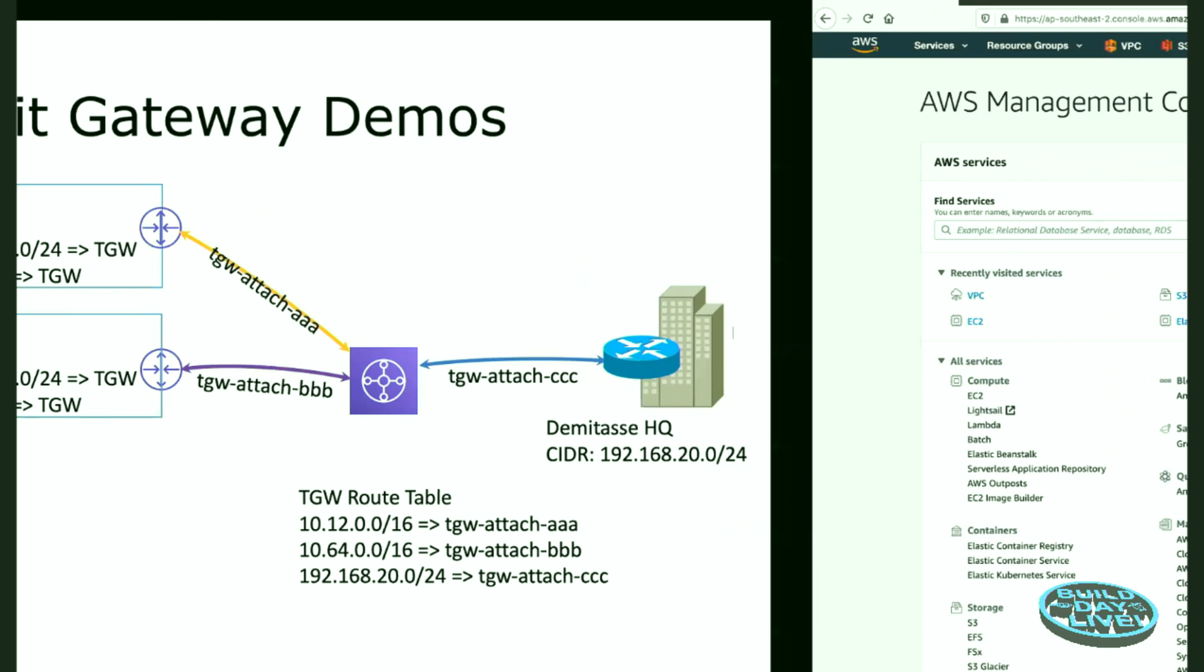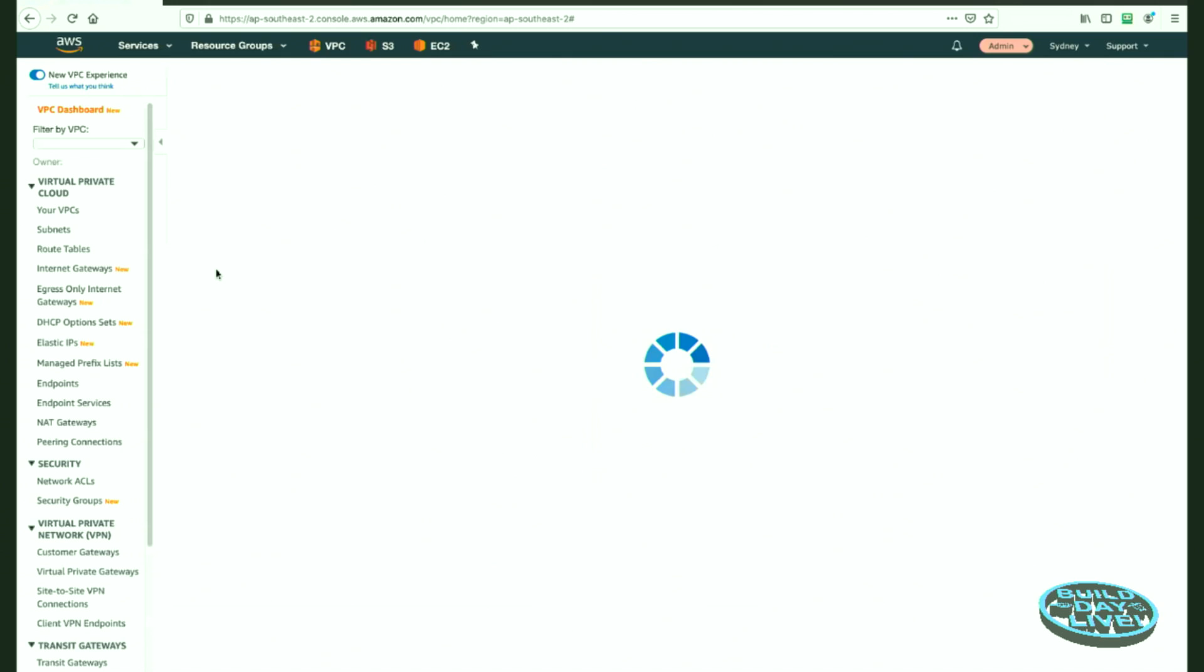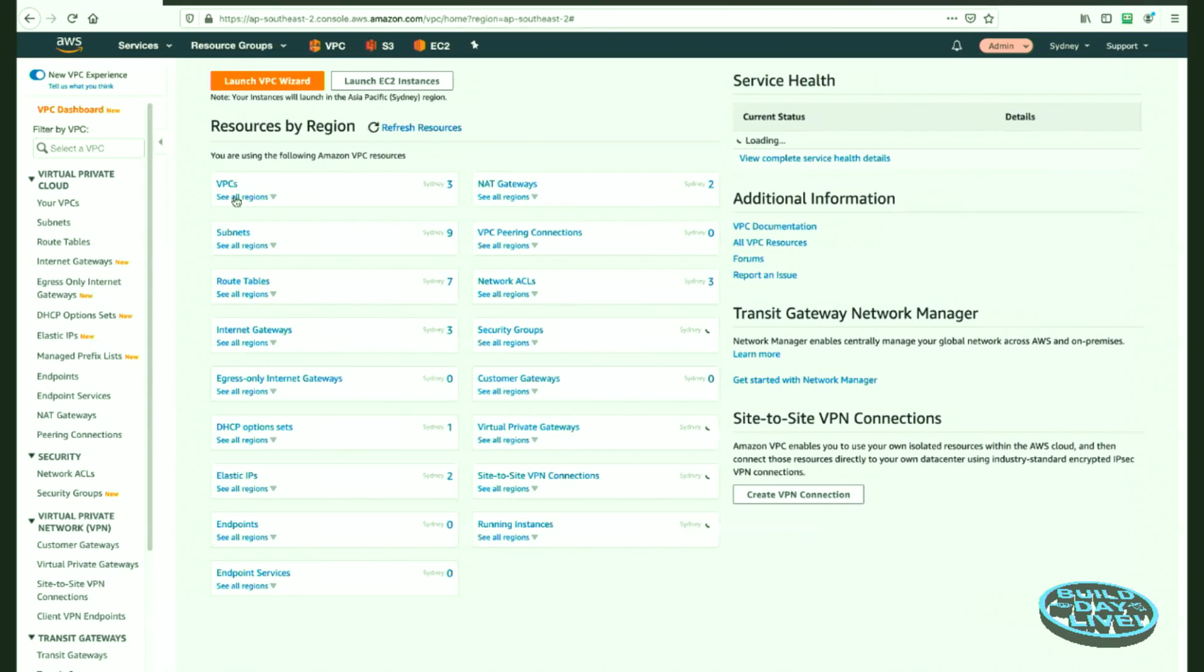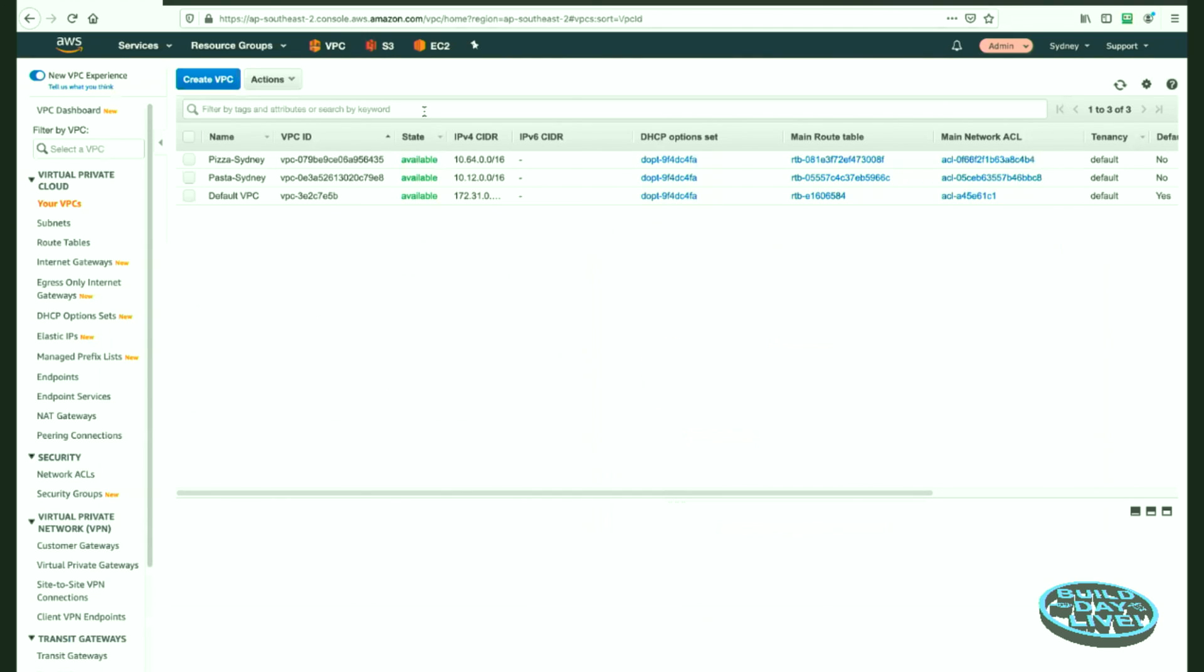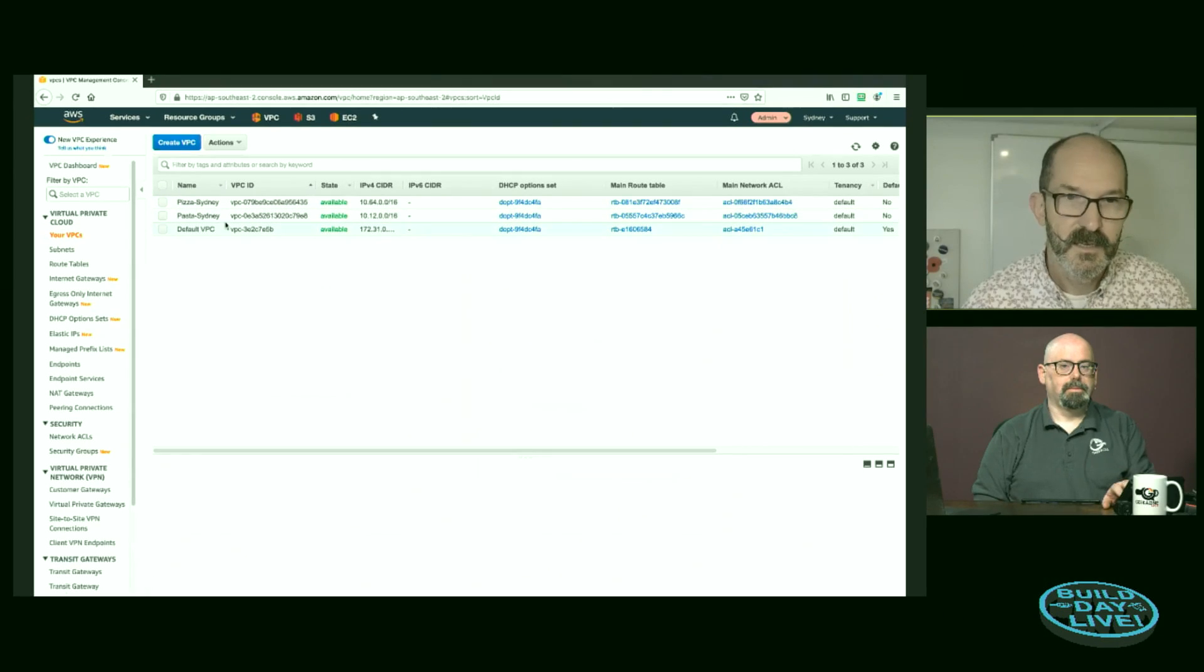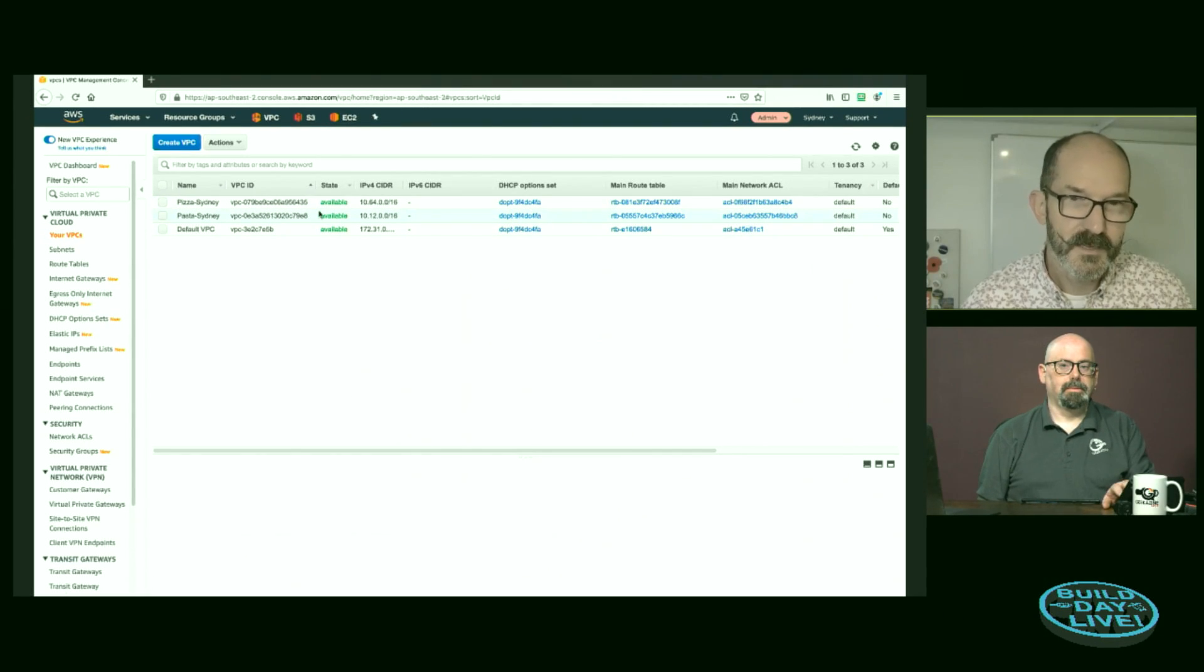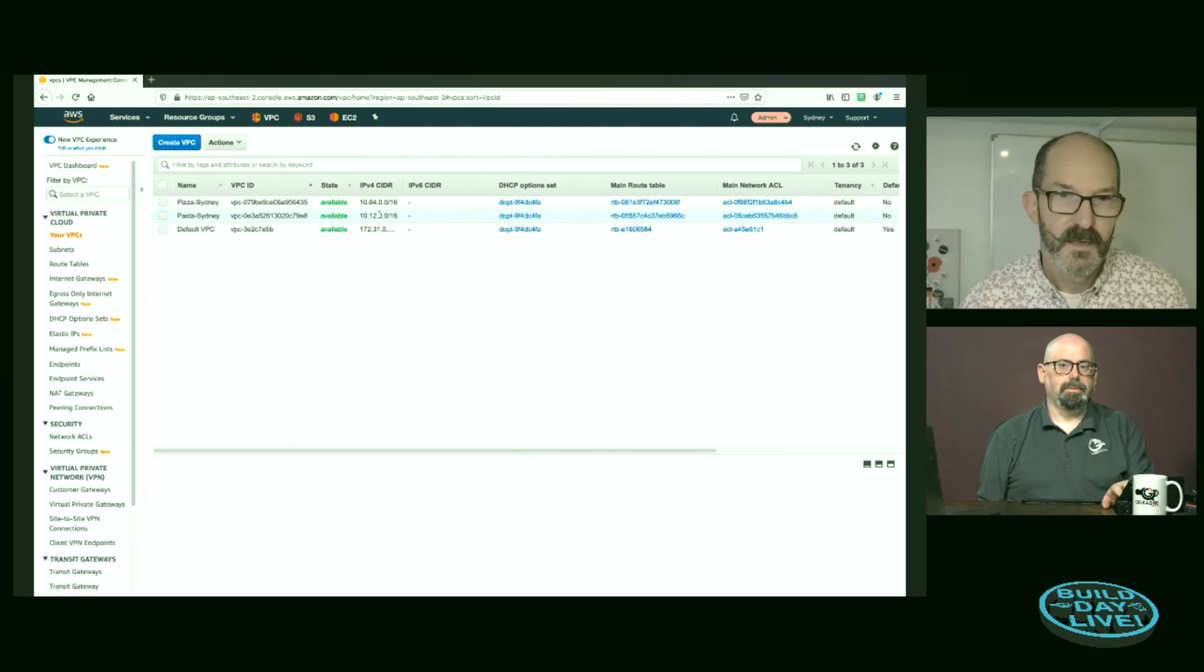I've already shown in another video how that VPN connectivity works, but I will show the Transit Gateway connectivity between those two VPCs. So here we go. What are we starting with? We have AWS console here, and we have my VPCs. Now I'm working in the Sydney region because I'm here in New Zealand. That's my nearest region. And I have three VPCs.